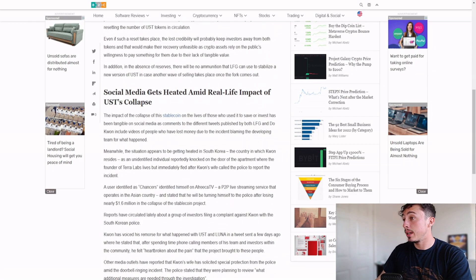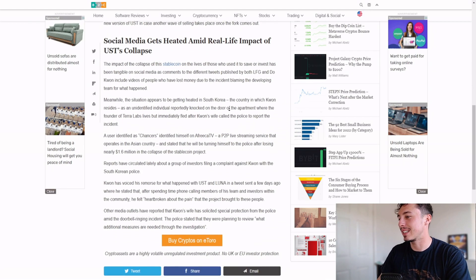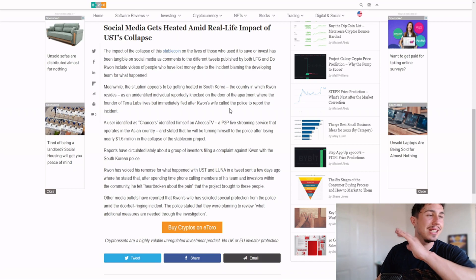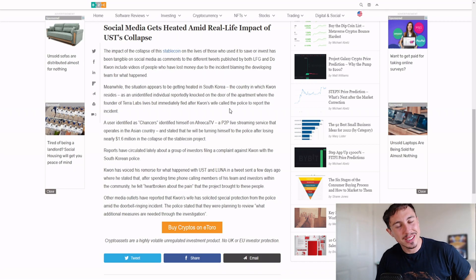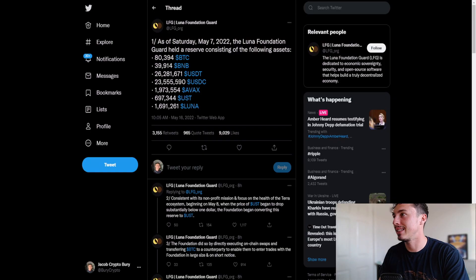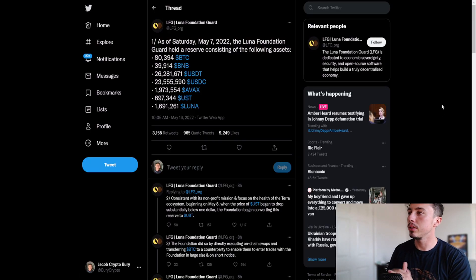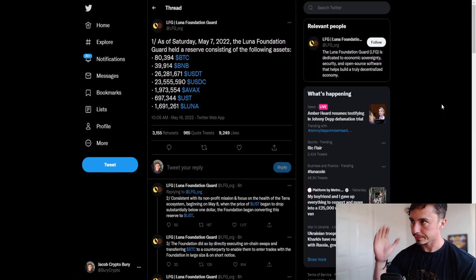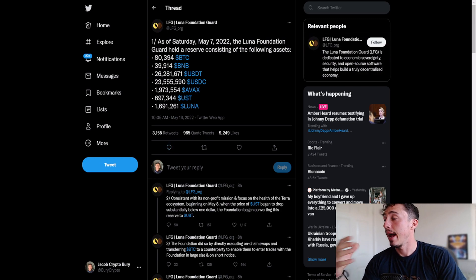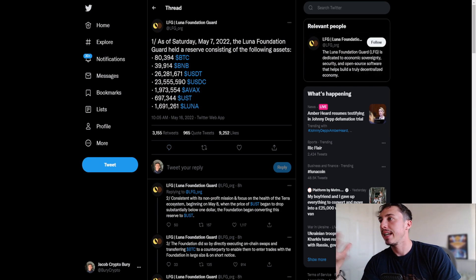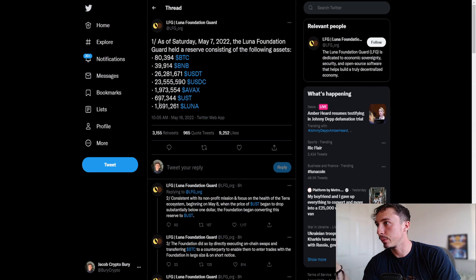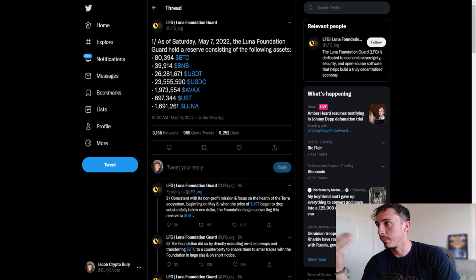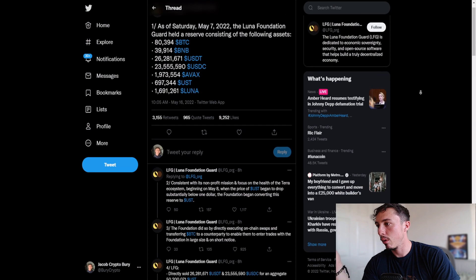Social media gets heated amid real life impact of UST's collapse. This is why crypto is crashing. It's just like the COVID-19 March 2020 Black Thursday crash. That is exactly what I'm linking it to. As of Saturday May 7, 2022, this is how much was in the LFG reserves consisting of the following assets: 26.2 million USDT, 697,000 UST.